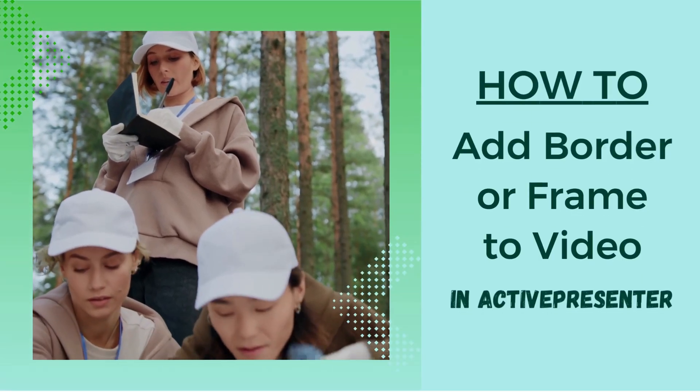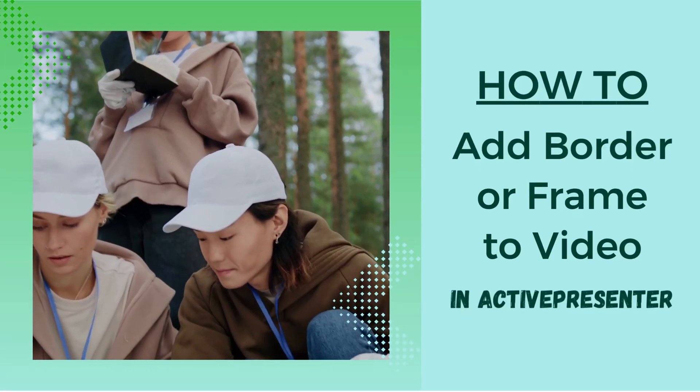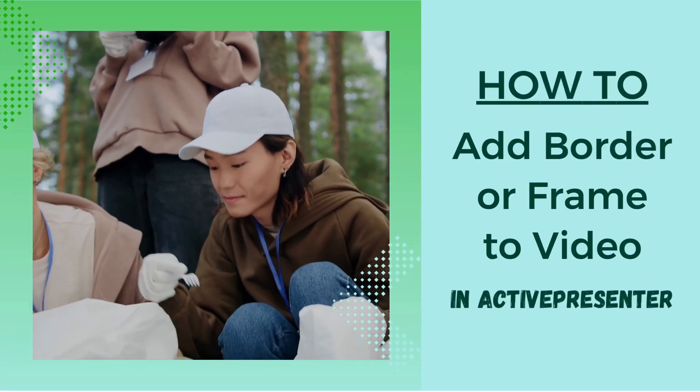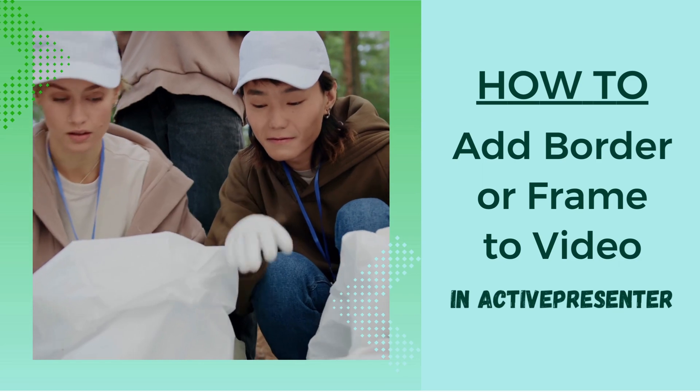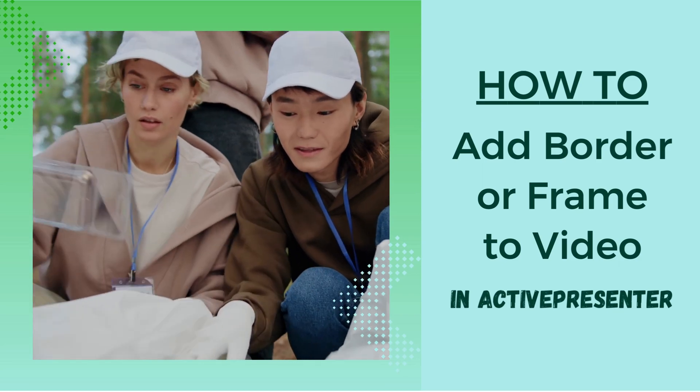Adding border effect to a video, webcam, or image has never been easier in ActivePresenter.